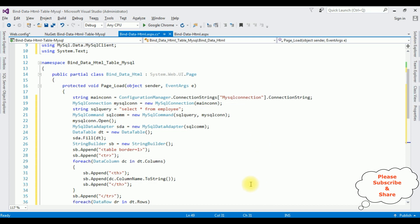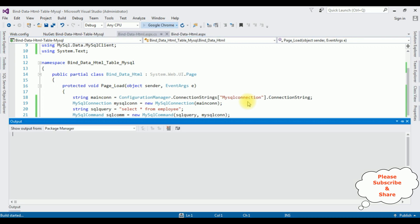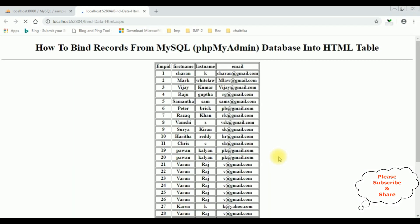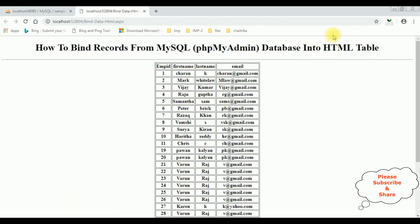That's it — we have done the complete coding part. Now it's time to check the results in the browser. Here we got the final results — notice the employee table is binded into this HTML table from the MySQL phpMyAdmin database. This is the employee table binded into an HTML table. That's it!